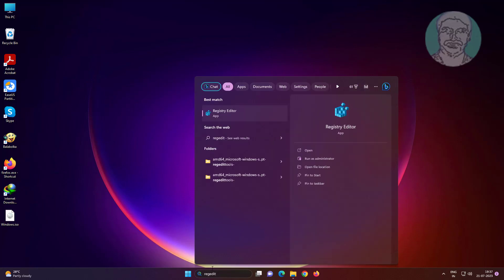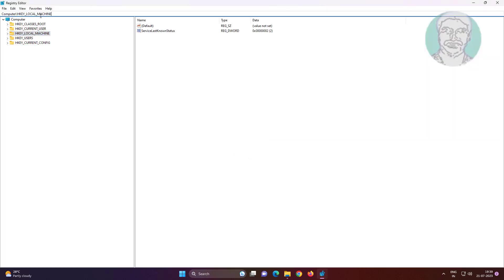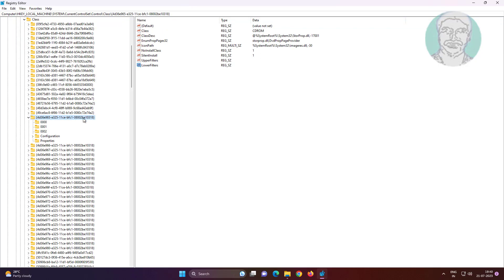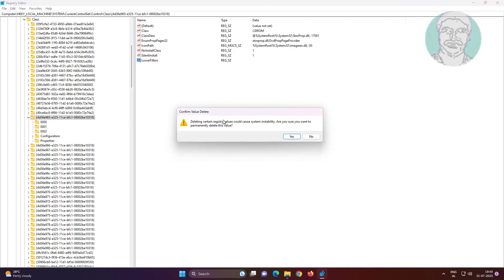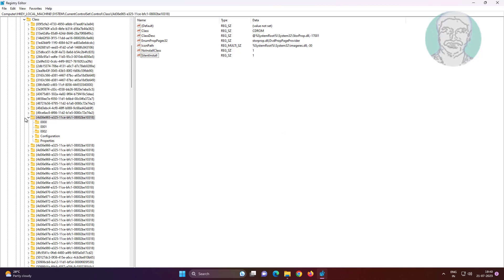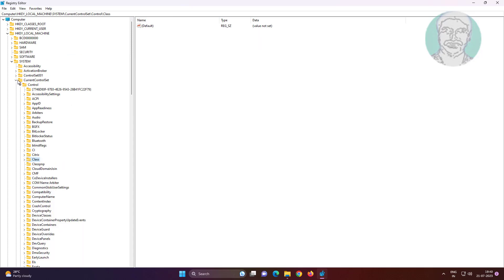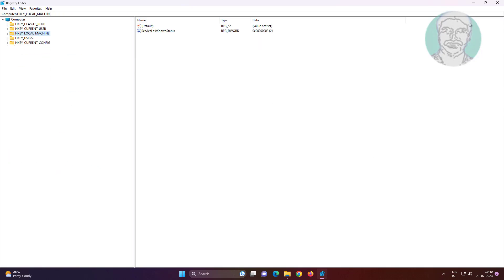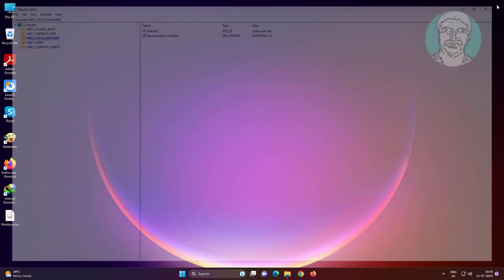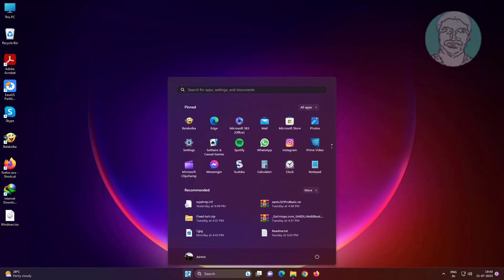Right-click and run as administrator. Copy the registry path from the description and paste it. Delete upper filters and lower filters strings. Close and restart your system.